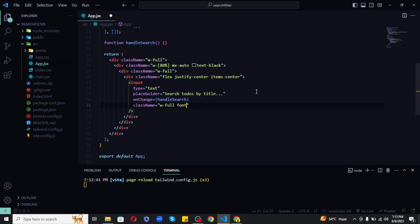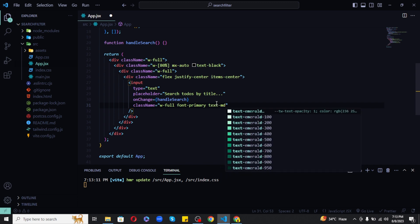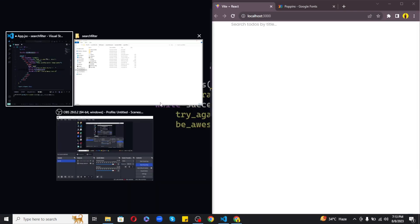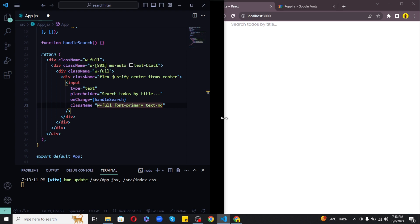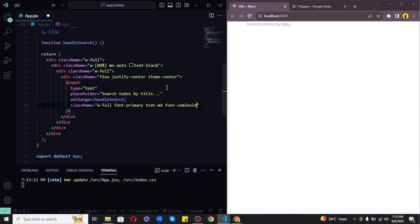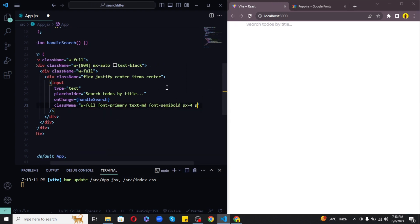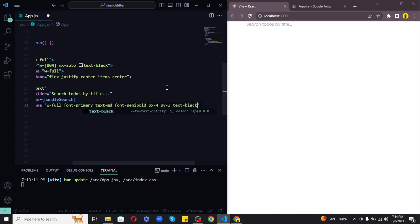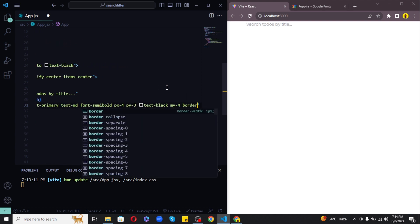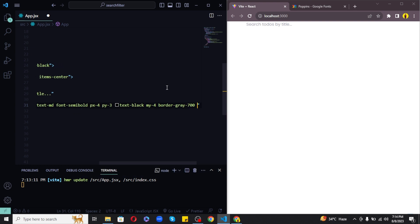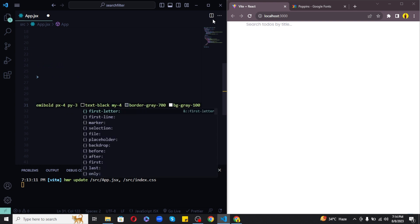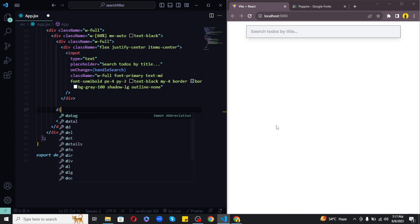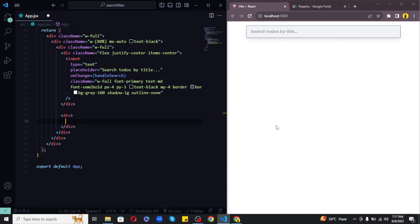Now let's proceed further. So after giving our search input font primary, let's also give it text md which means medium, not too large. Let's apply the semi bold style, padding horizontal to 4, padding vertical of 3, text black, margin vertical of 4, border gray 700, background gray 100, shadow lg and an outline of none. So we have created our search bar with some basic styles and let's now go ahead and create the table next.